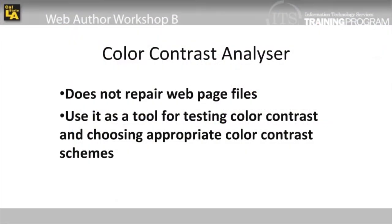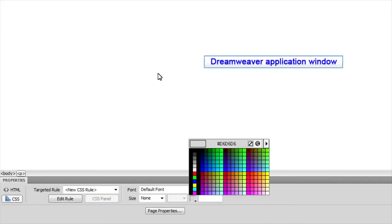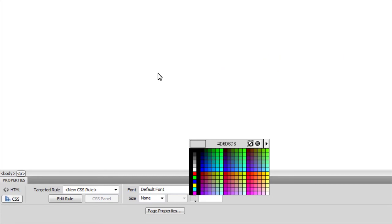Note that the Color Contrast Analyzer does not repair web page files. It is to be used as a tool for testing color contrast and choosing appropriate color contrast schemes. The RGB or hexadecimal values found in the Foreground and Background sections can either be hand coded or chosen via the various color pickers in Dreamweaver, Front Page, etc.